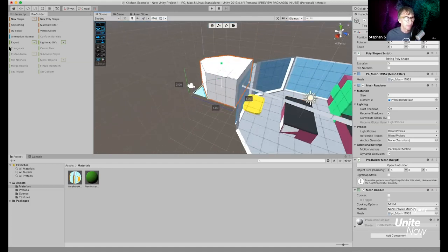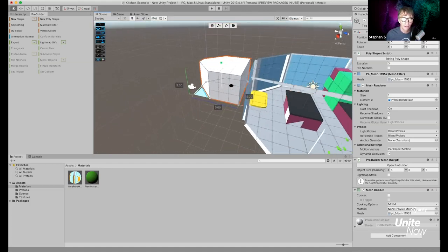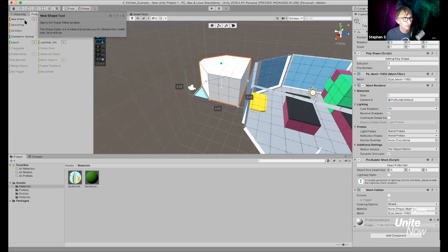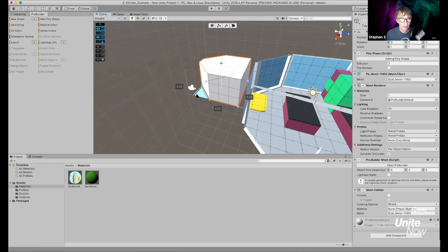I know I'm throwing a lot at you, but hopefully you can absorb it. Everything I'm building is here in the Pro Builder window, and I'm using the grids already set up. First I used New Shape to create a flat plane, then New Poly Shape to draw on top of it and build it up.